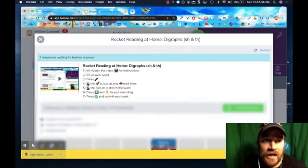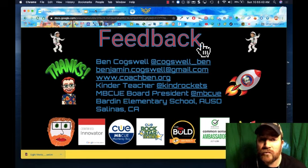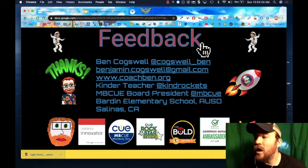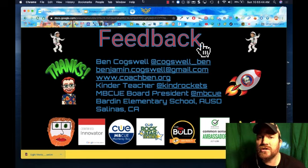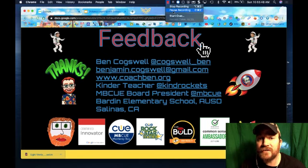Feel free to reach out to me if you need any help. Hope this helps you. Good luck with your distance learning, and stay positive. Stay safe. And God bless. Thank you.